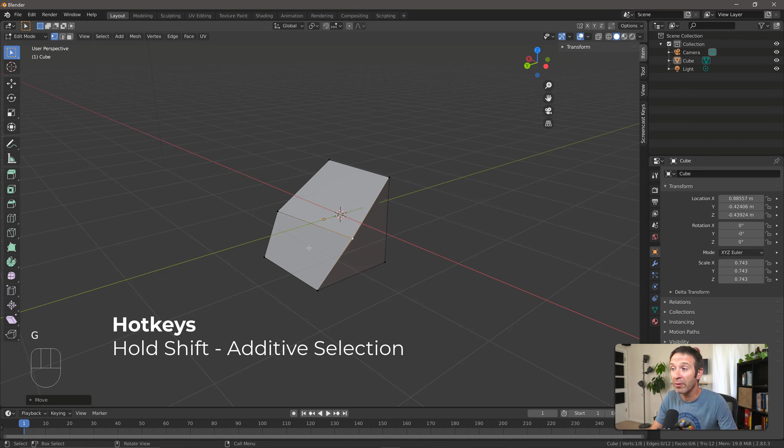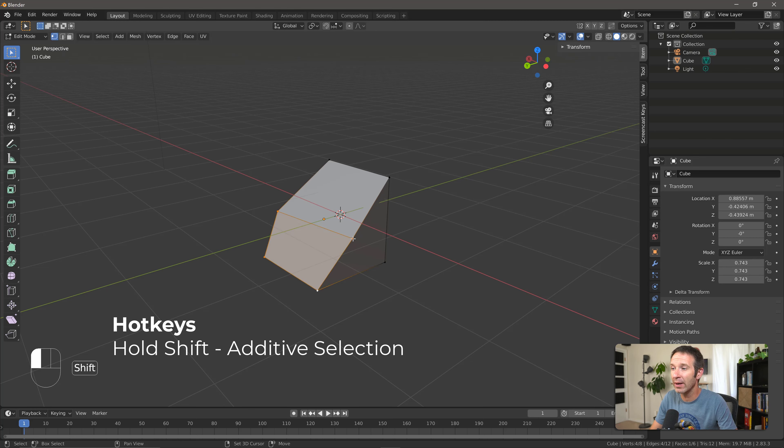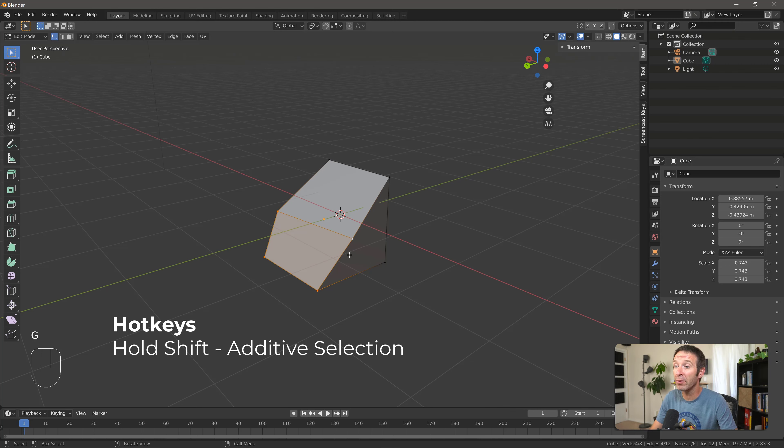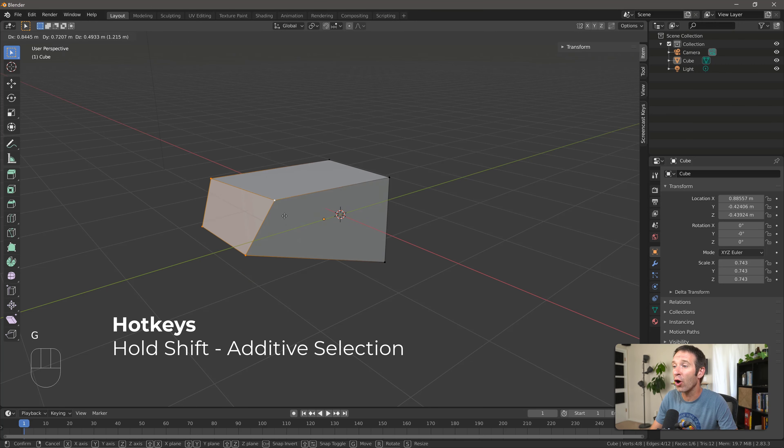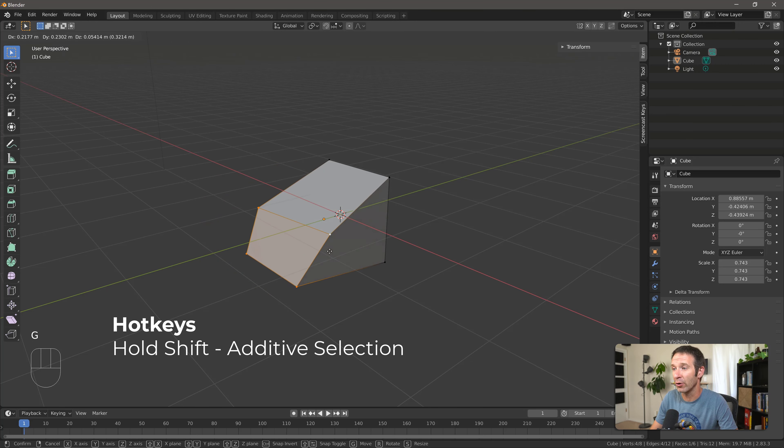If I want to select multiple vertices, I can hold Shift and I get additive selection. If I get one that I don't like, I can click on it and it'll deselect it. Now that I have multiple vertices selected, if I press G, they're all going to move together as a single unit.